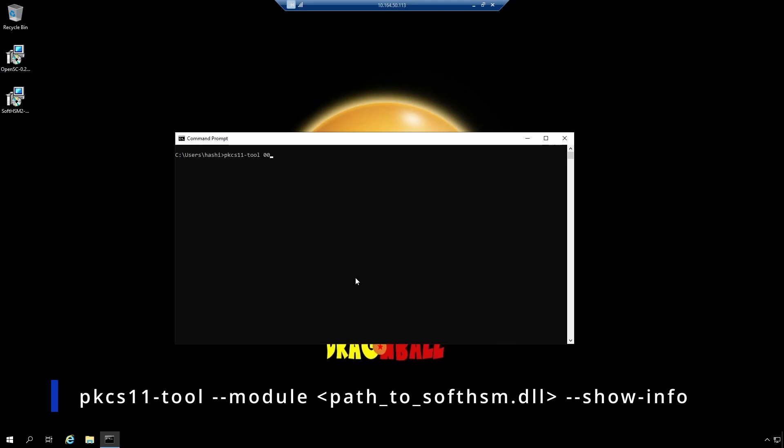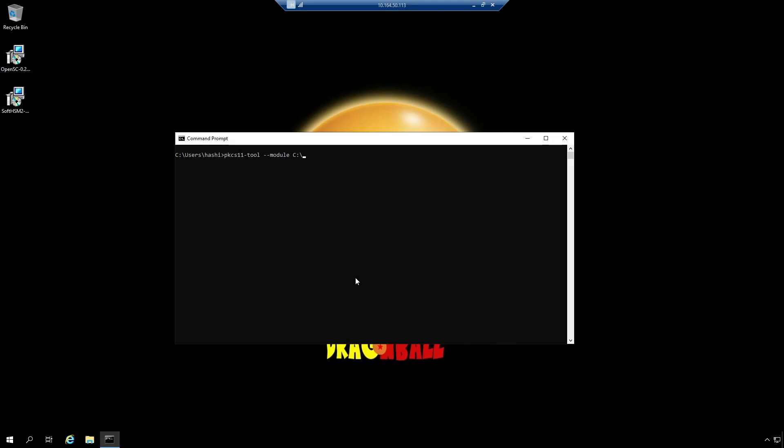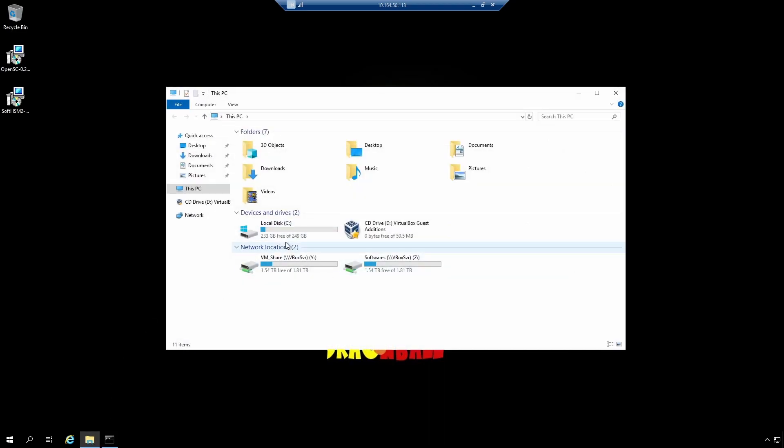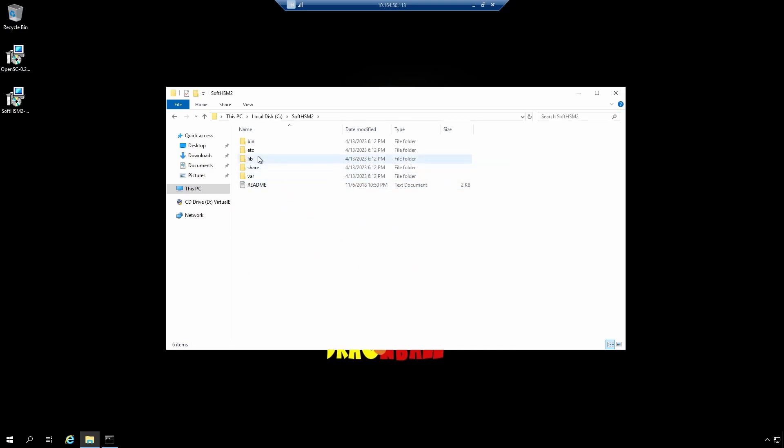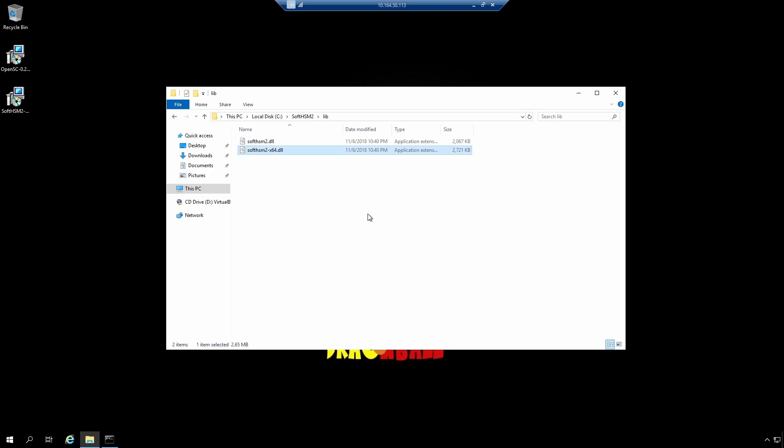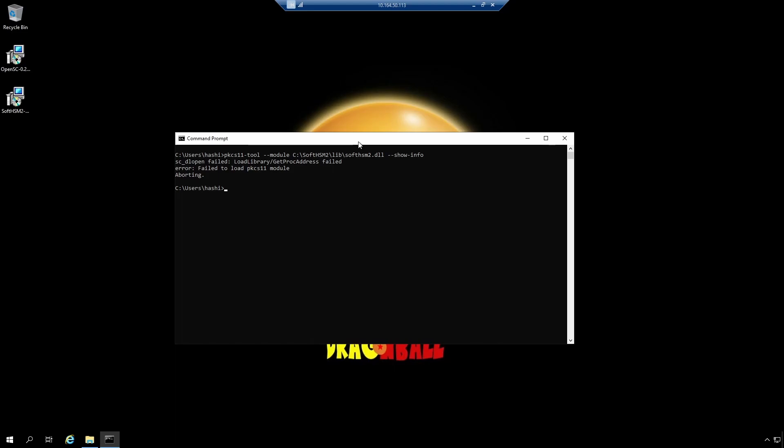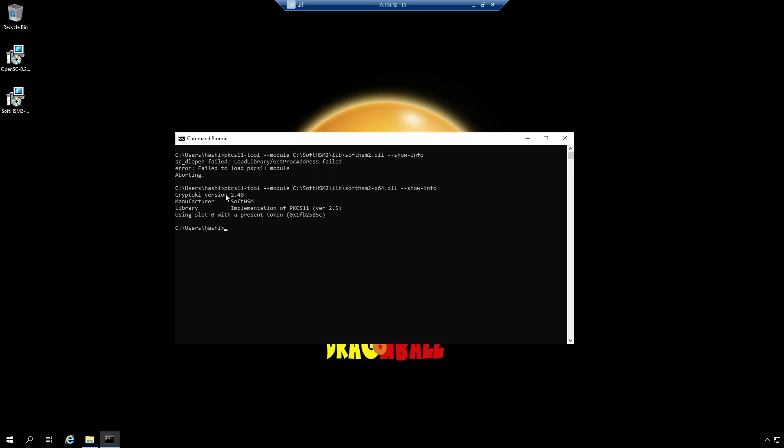Anyways, let's try something basic. I will clear the screen. So the first command I'm going to execute is PKCS11-tool --module. Module is going to be the library of SoftHSM, which is located at SoftHSM2\lib\softhsm2.dll --show-info. I am getting an error here. And the reason for that is the SoftHSM library. Here's a 32-bit library and a 64-bit library. The OpenSC utility that I installed is 64-bit. So I should be using this 64-bit library. So if I change this to x64 and do show info, I get the version of CryptoKi, the manufacturer, and some other information about the slot.